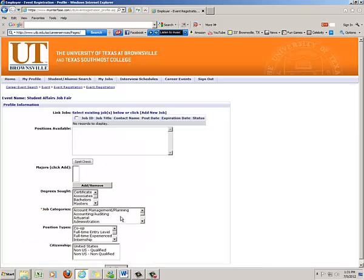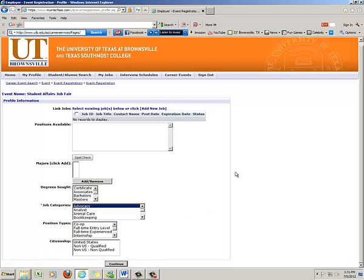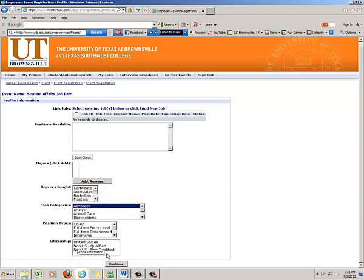Click continue, and again anything in red you're going to have to fill out. So let's say I want to click anything. You don't really have to go specific and press continue.